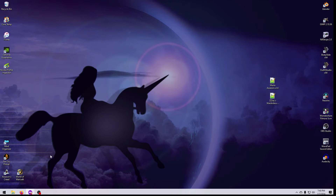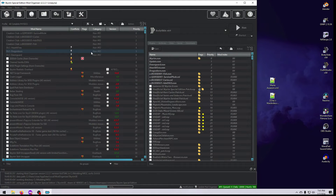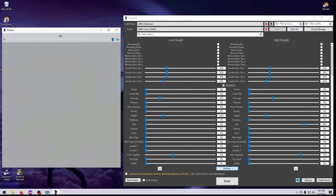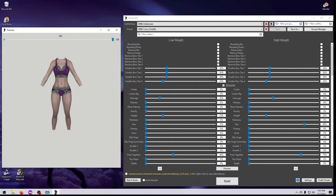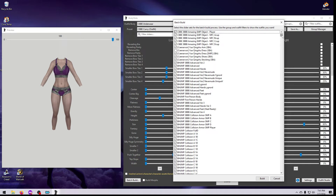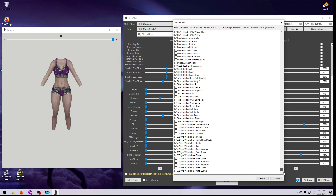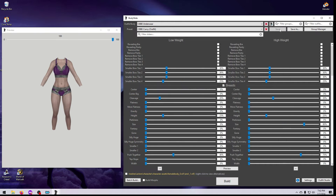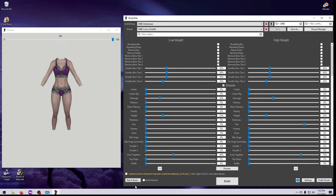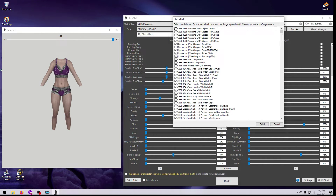You'll need to exit Bodyslide and either refresh MO2 or redeploy Vortex so the new filter group will load. Now let's have a quick look at what using groups does to the Batch Build window. If I select No Groups, I get literally every body and outfit I have installed and activated that is Bodyslide compatible — we do not want to have to go through that entire list. If I choose only the CBBE group, I get everything that has a group called CBBE in its XML Slider Groups file, which is still a huge number of things.